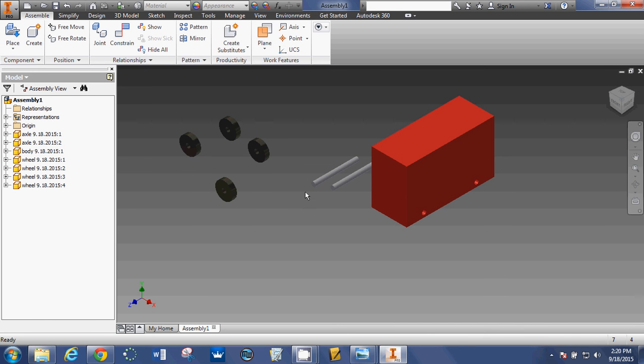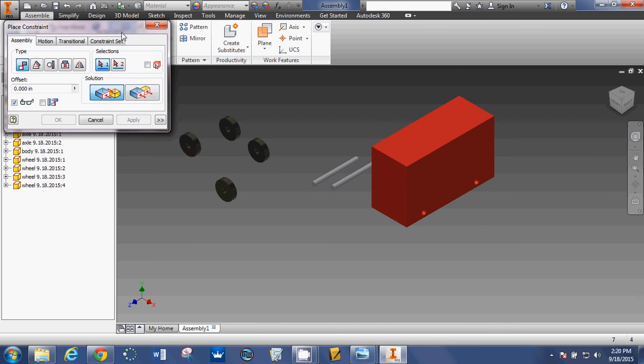This is how you assemble it. So, I've got all the parts I need. Now, we're going to assemble. You ready? Constrain.